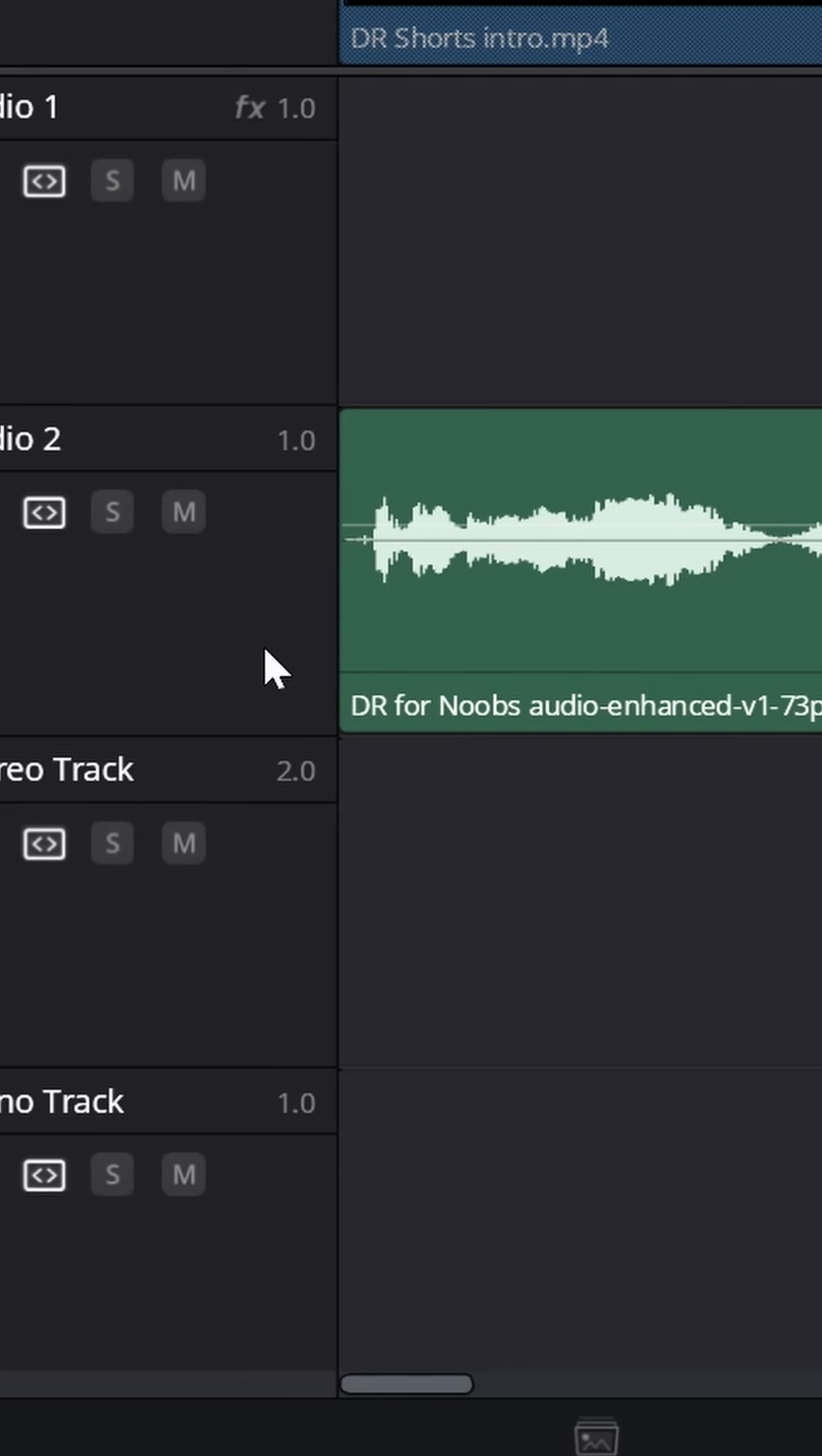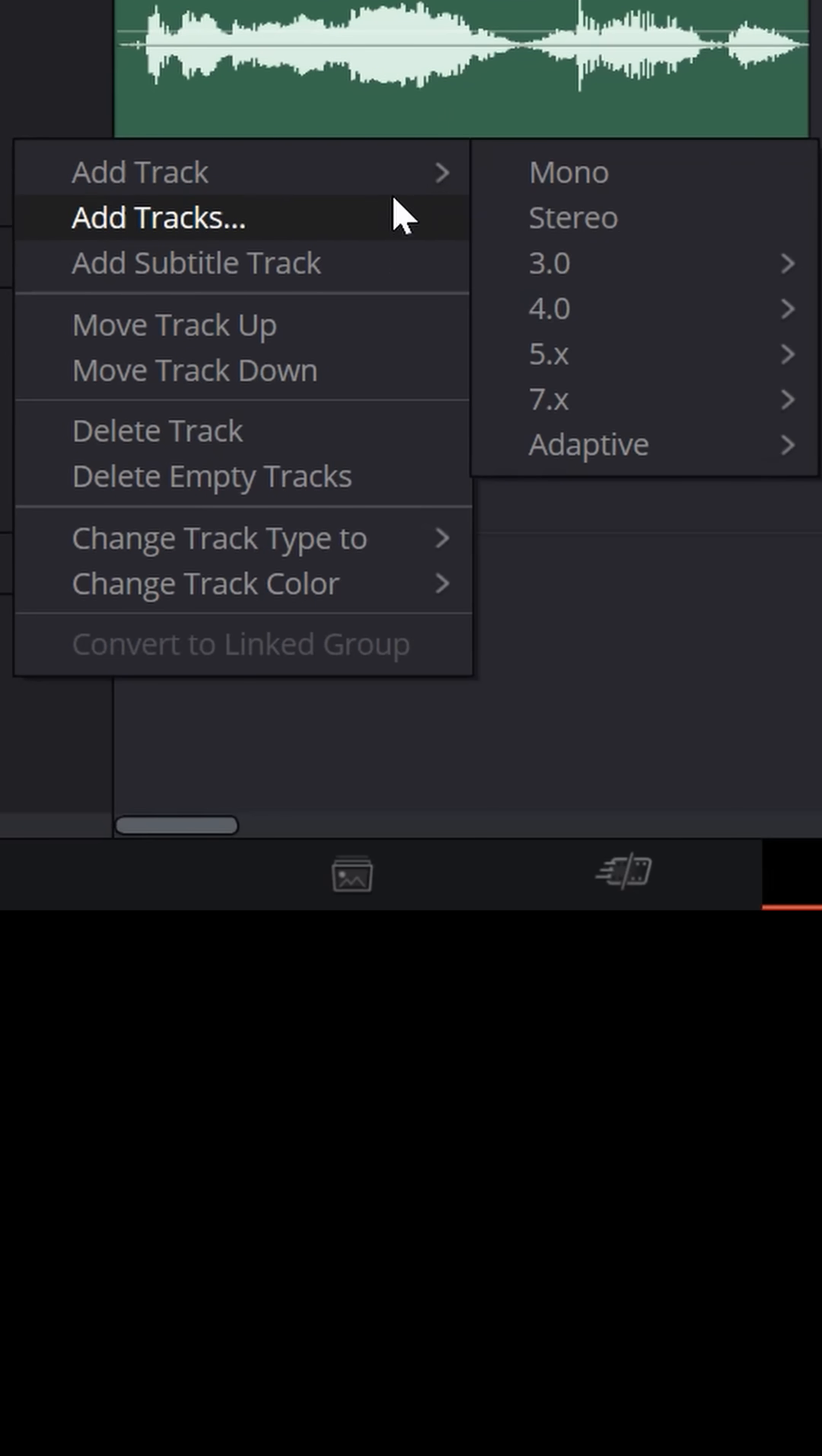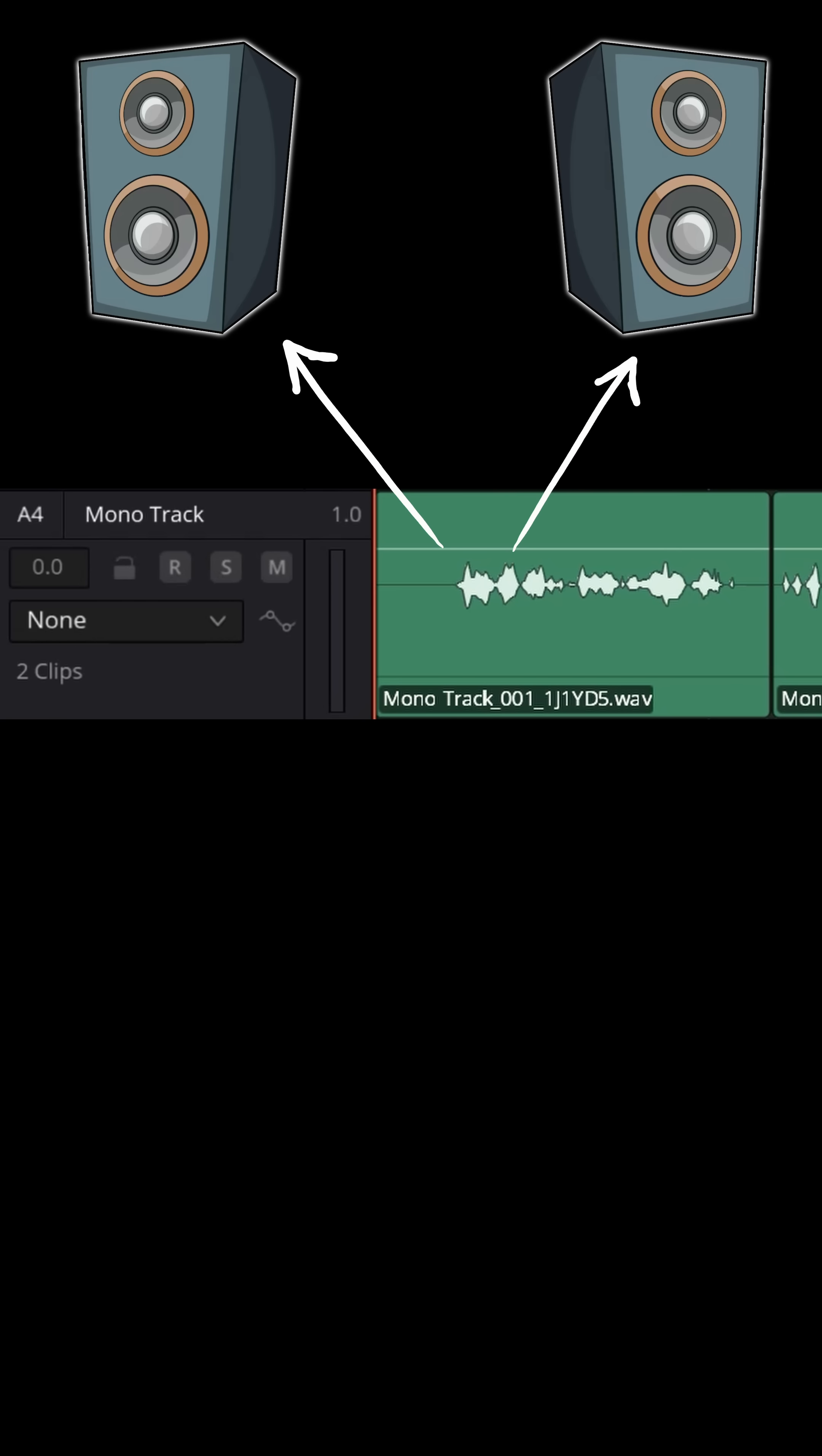Whenever you go to create an audio track inside of DaVinci Resolve, you'll notice you can choose what type of track you'd like that to be. Mono tracks effectively take your two speakers and assume that they're going to be equal and uses one signal to send in both directions right up the middle.